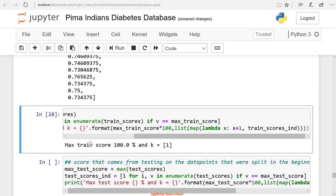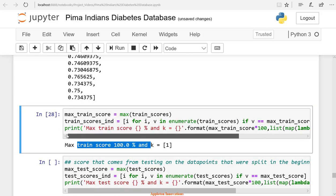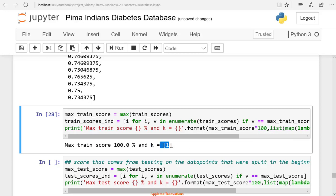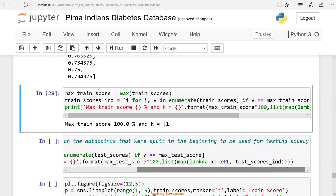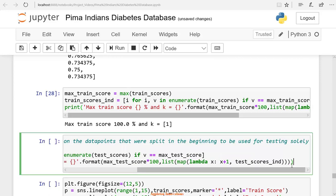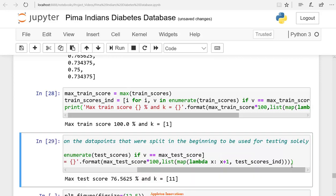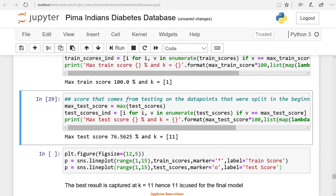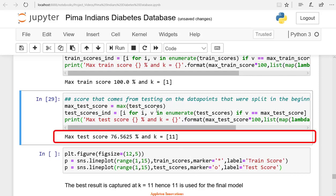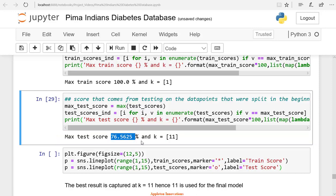So the maximum train score is 100%. Here we got k-value 1. And let's check the k-value corresponding to the maximum test score. We got the maximum test score of 76.56 when k is equal to 11. We cannot go with the training score. Let's go with the testing score. Here we got 76.56% accuracy with the number of neighbors is 11.